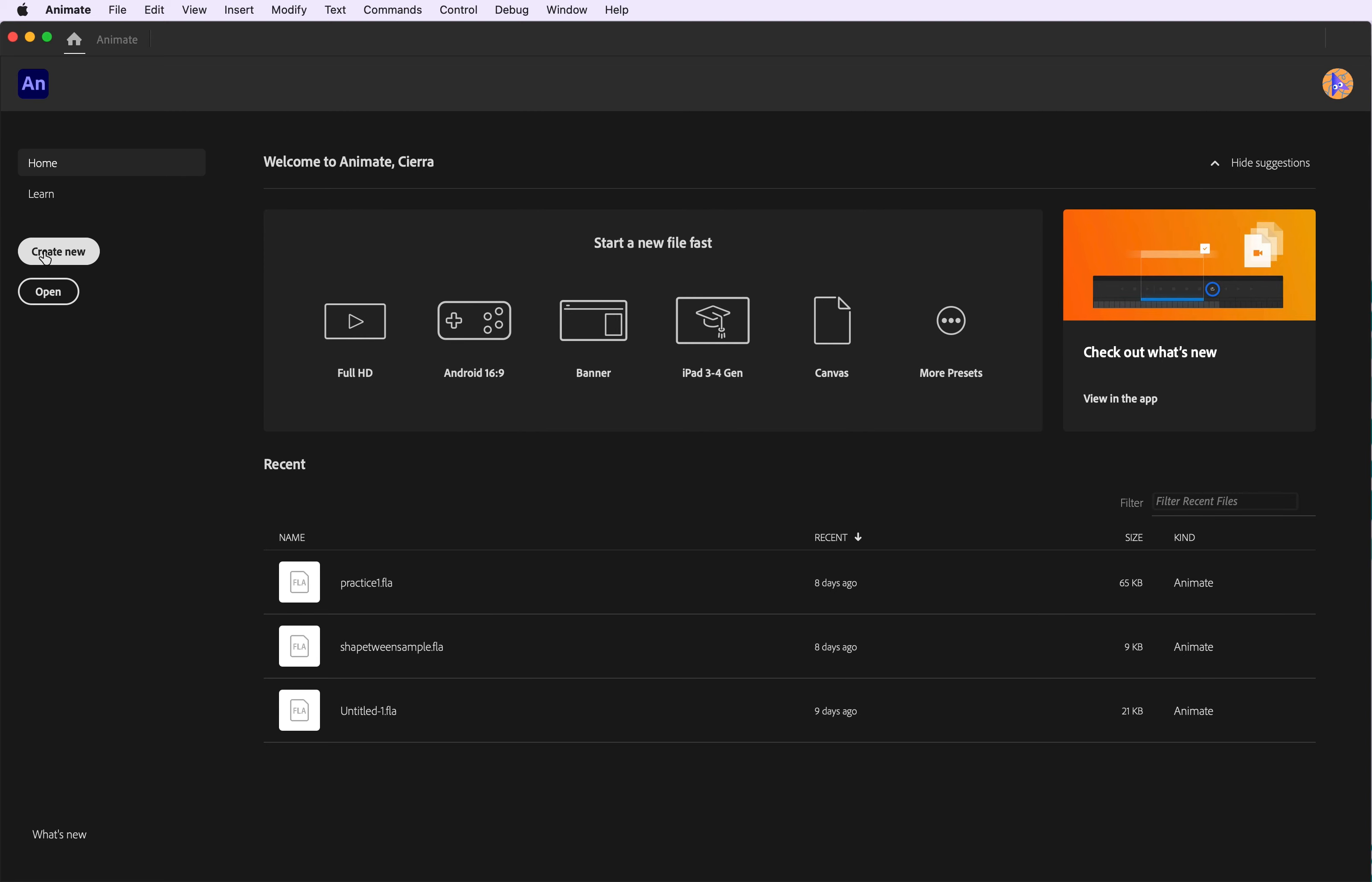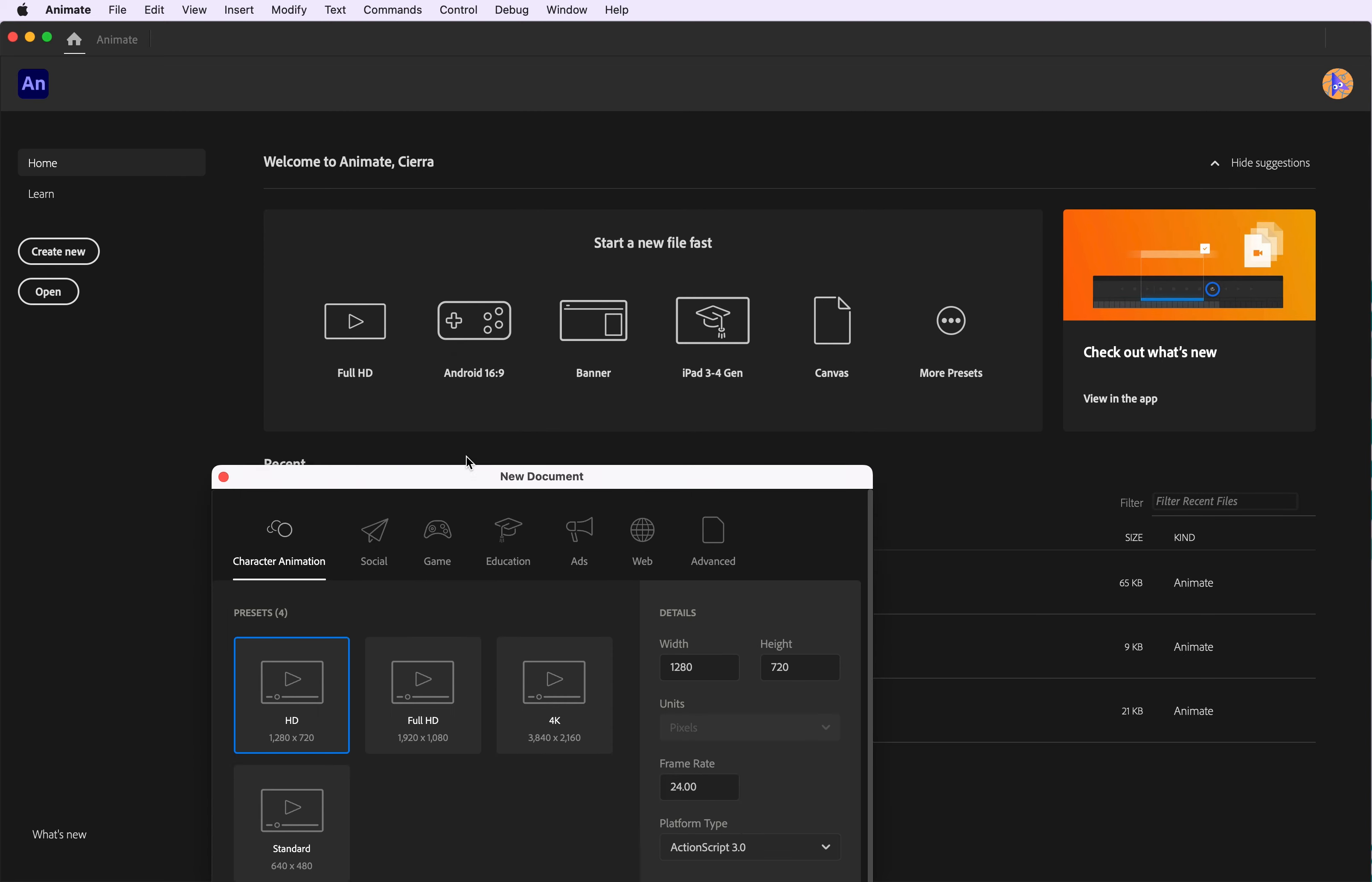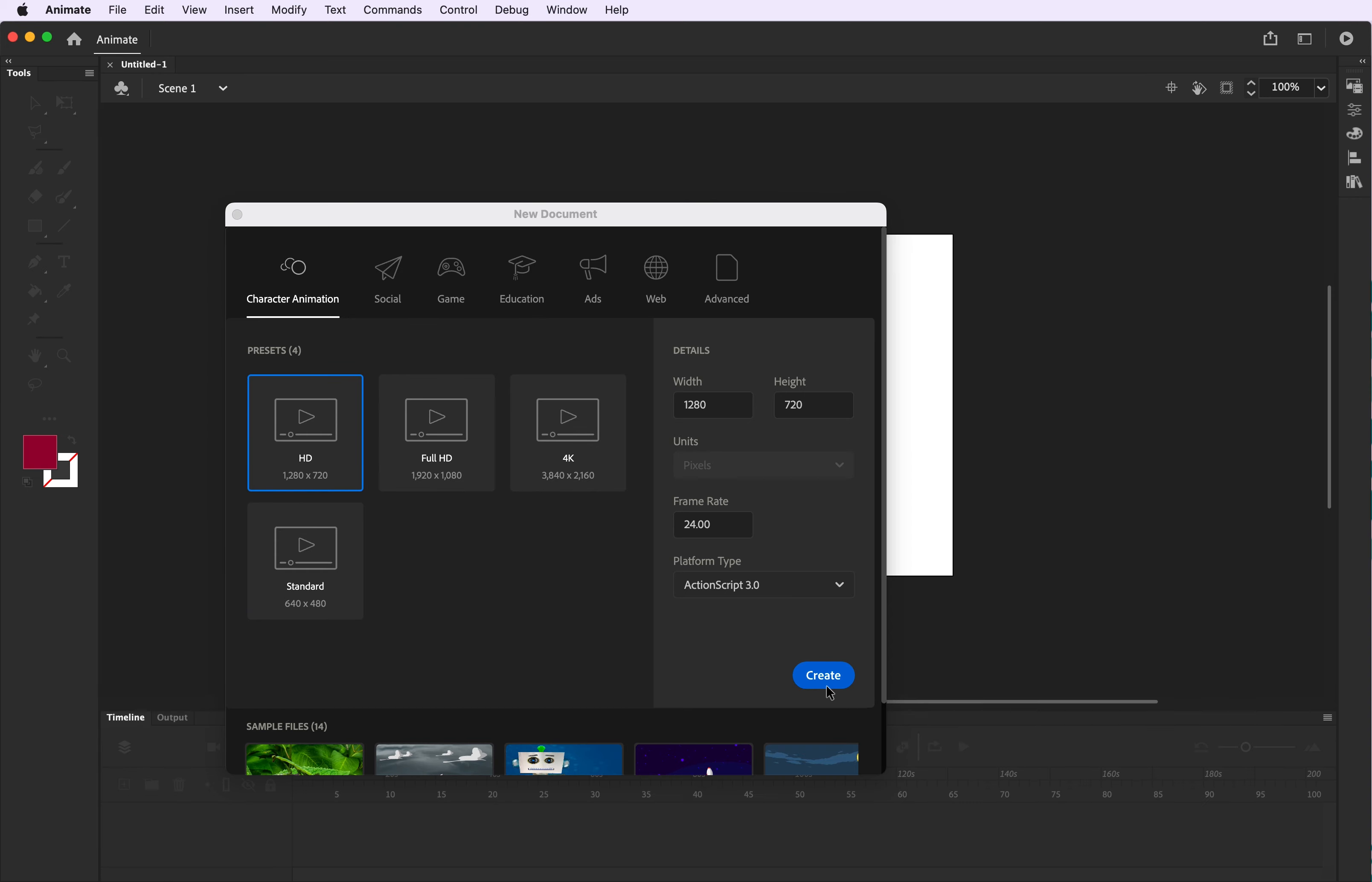Welcome, and today we are going to make a moving star animation in Adobe Animate. Start with HD and hit create.